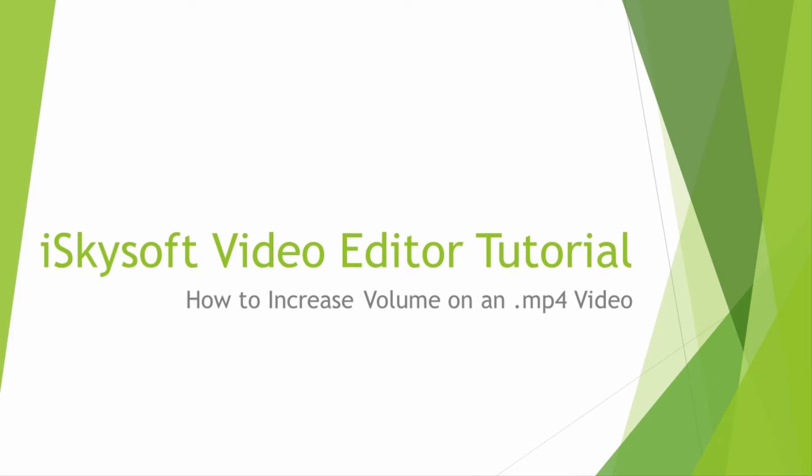Hello everyone, in this tutorial I'll be teaching you how to increase volume on an mp4 file using iSkySoft Video Editor.